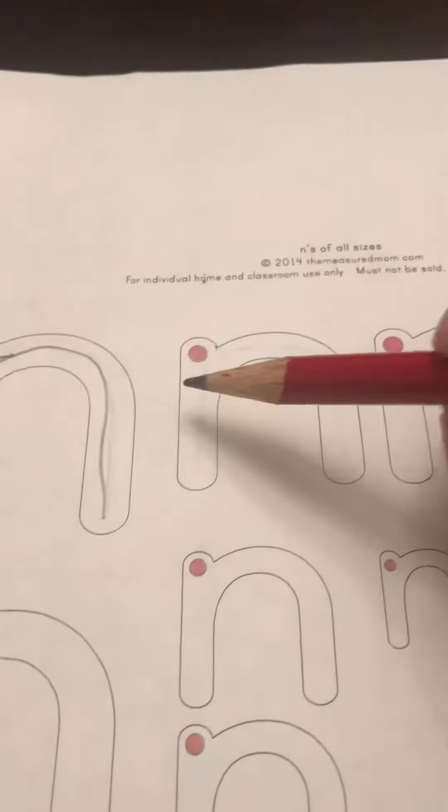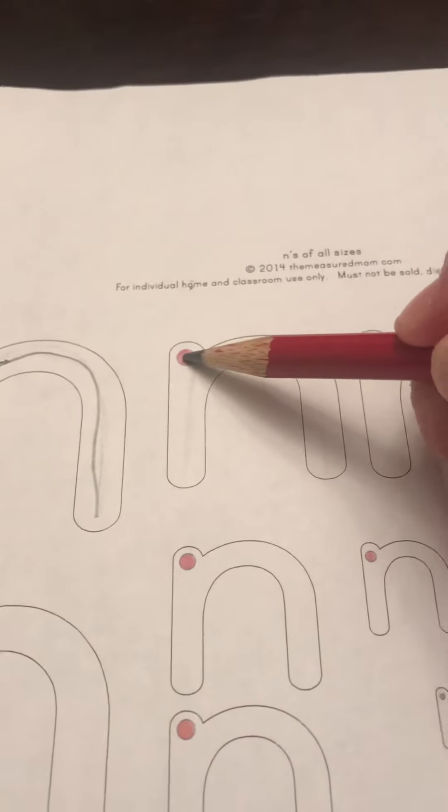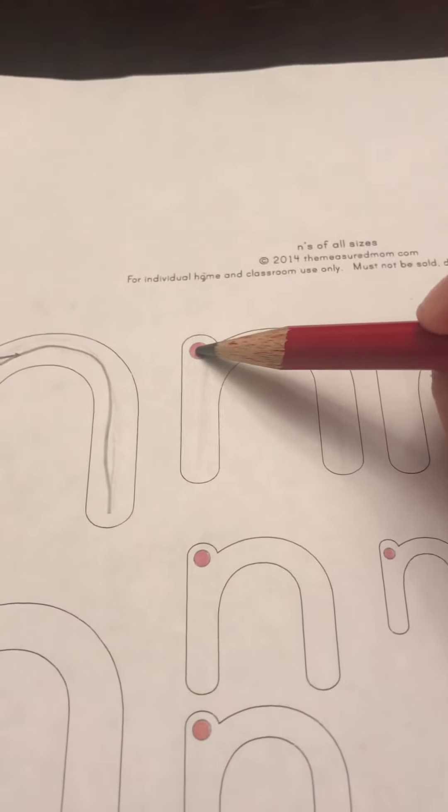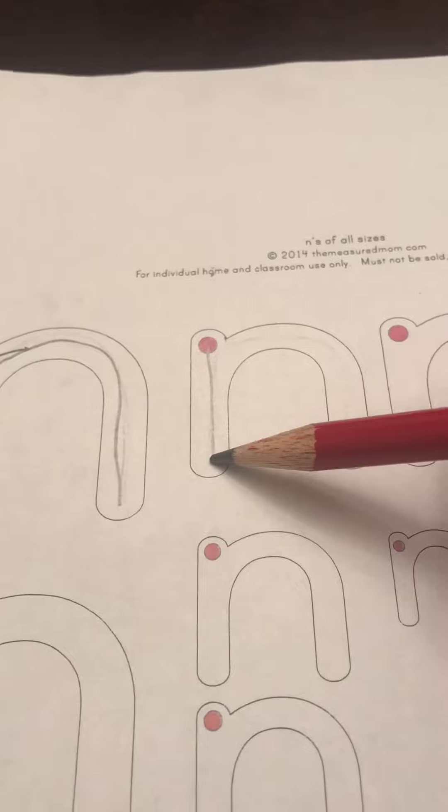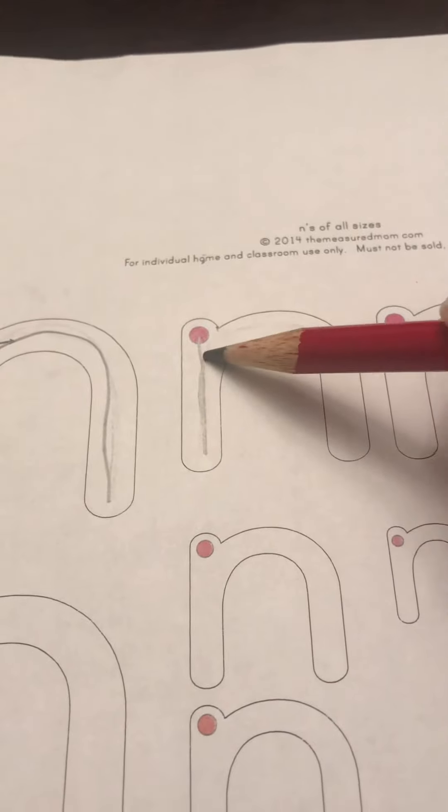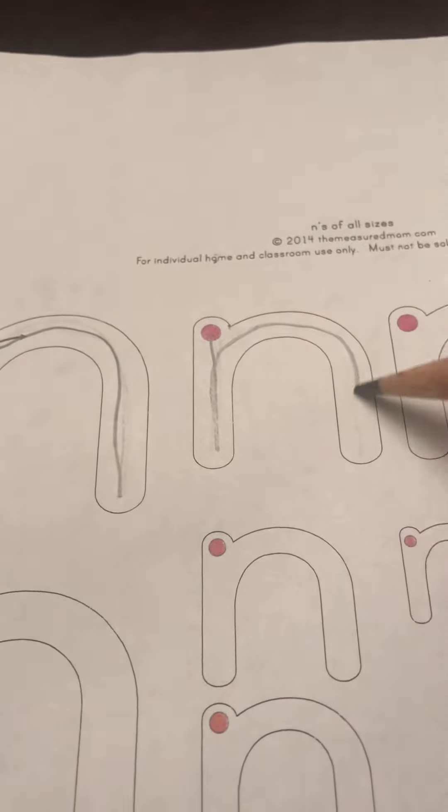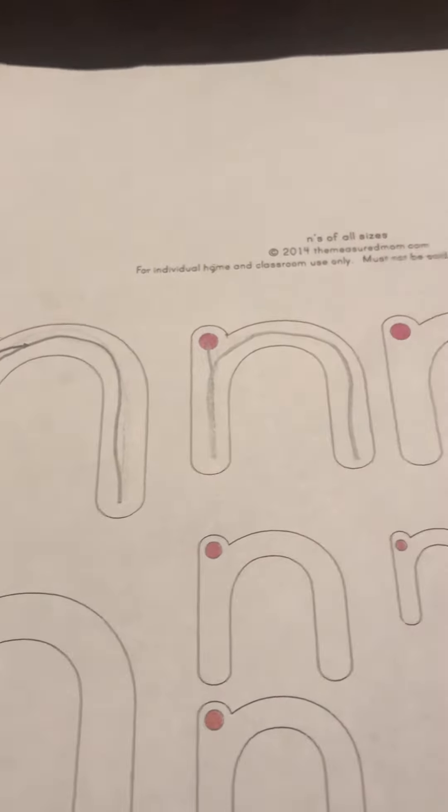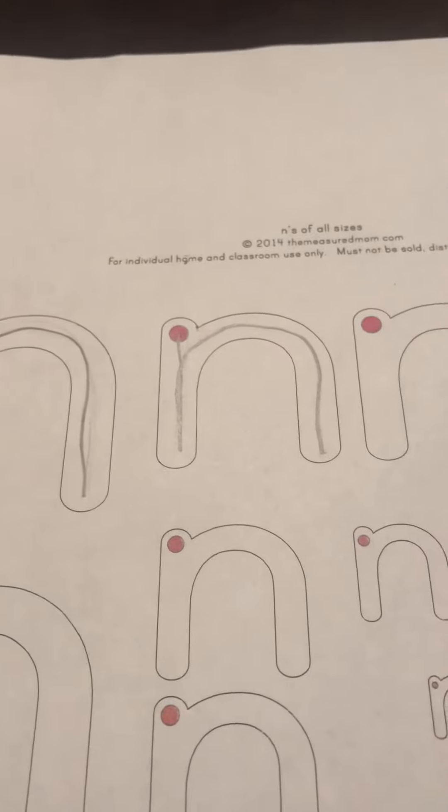Let's try another one. Point to the plain line. Go down to the grass line. Trace back up to the plain line and make a hump. N, not N.